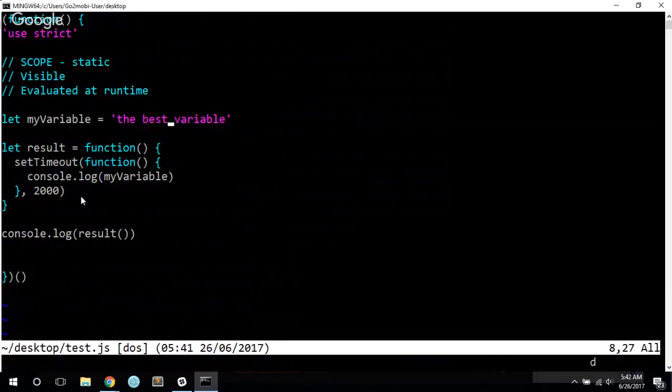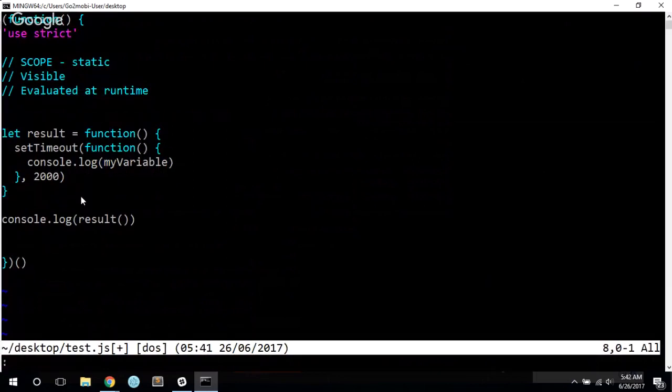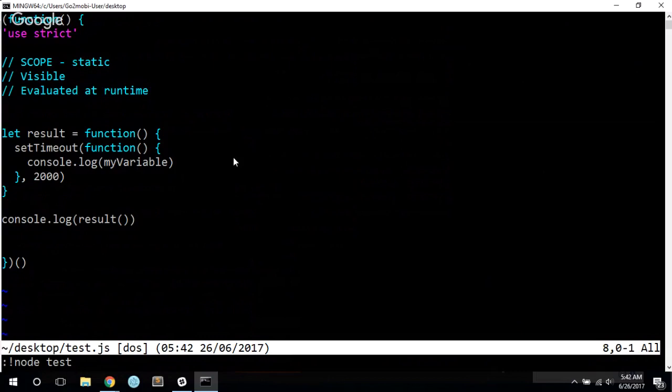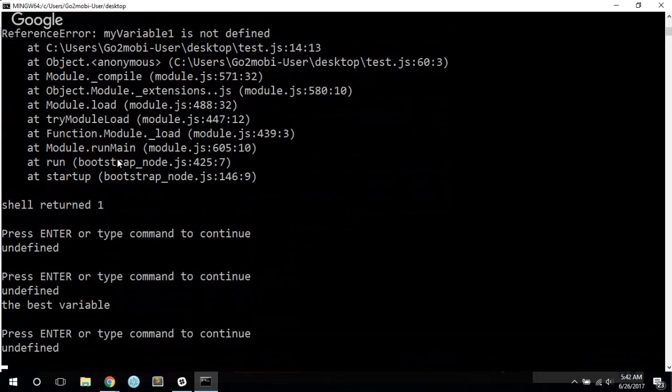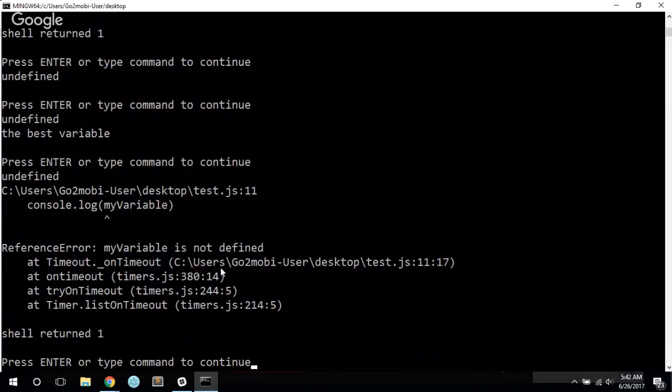Now, if I remove this guy, you might hope, which I would, that this will immediately be caught. But unfortunately, it waits the two seconds, and then it throws the reference error.